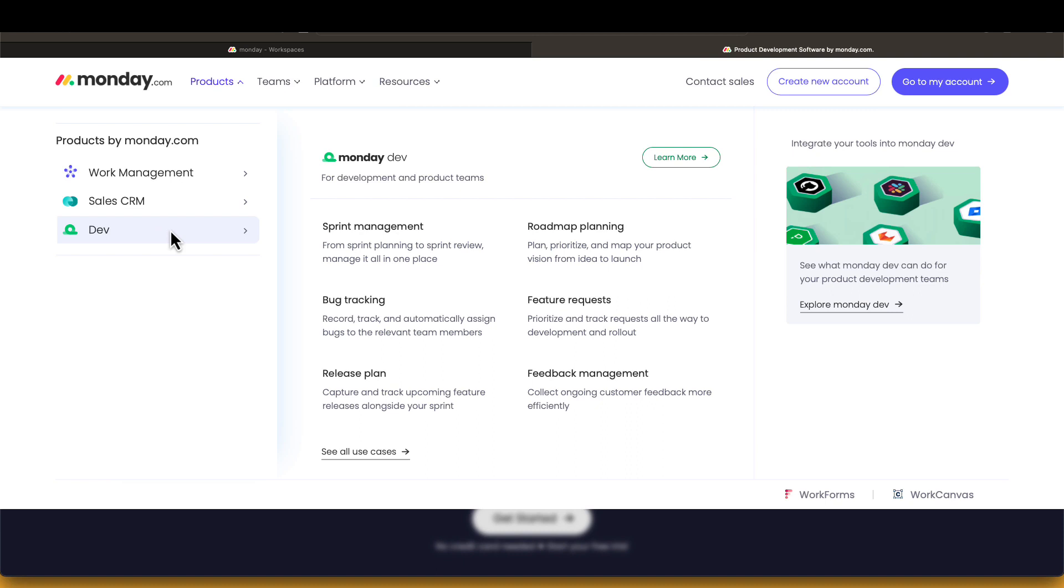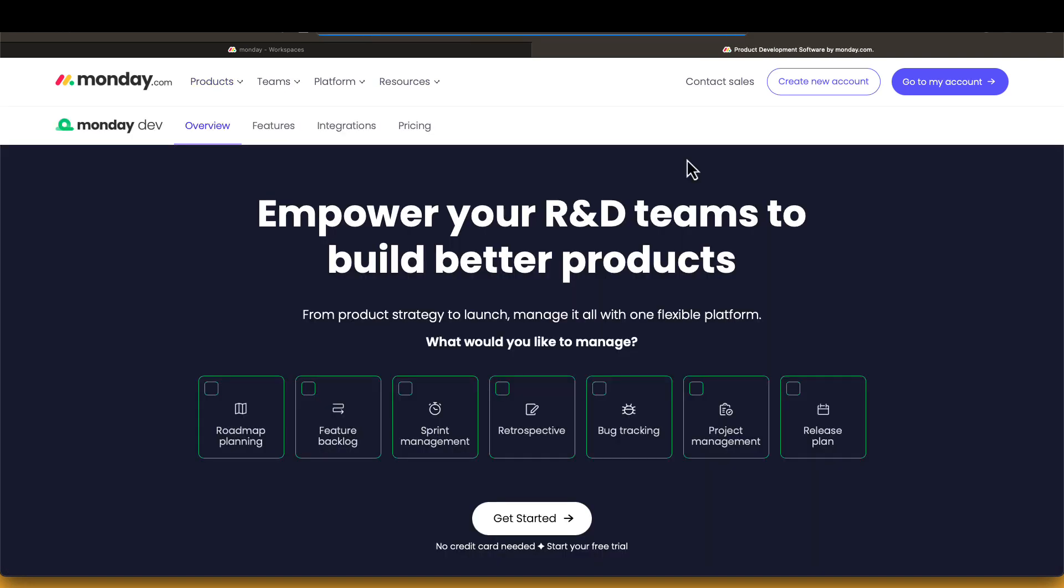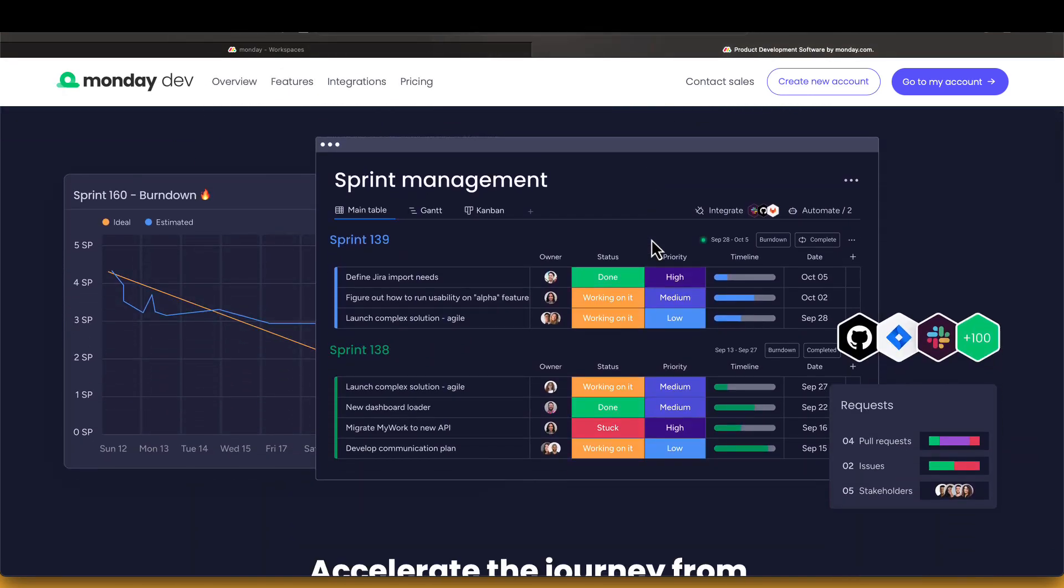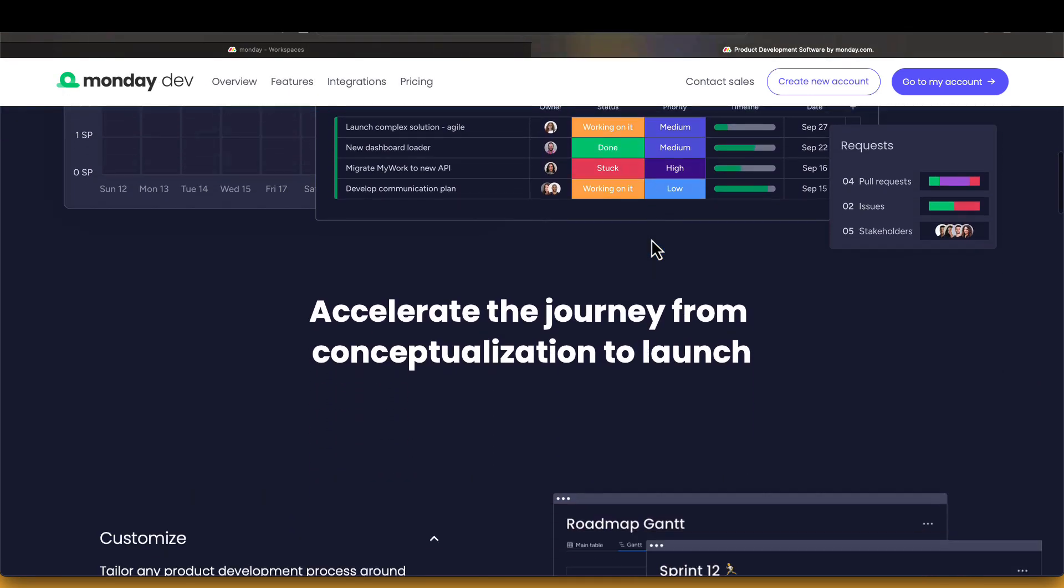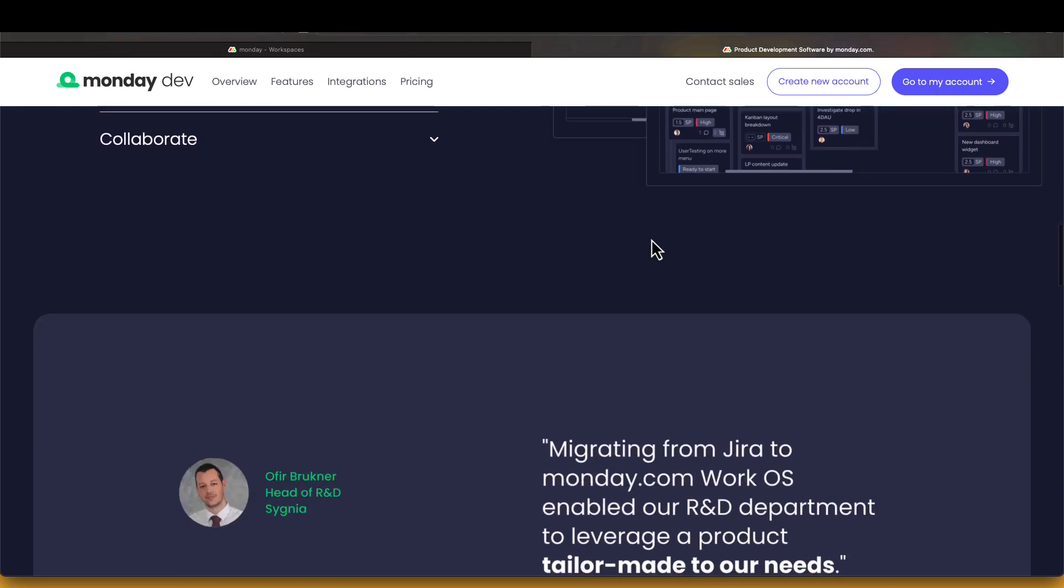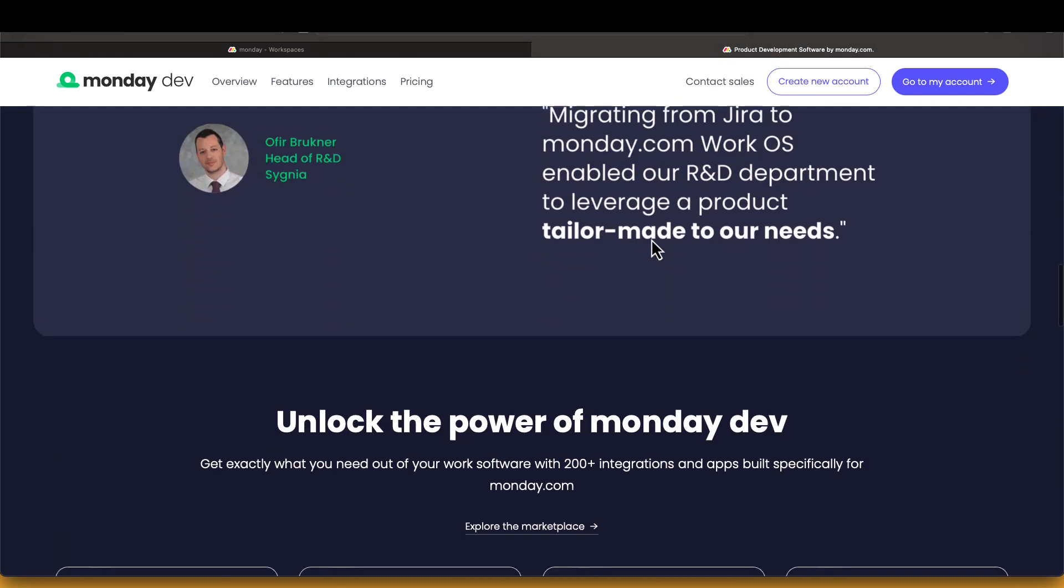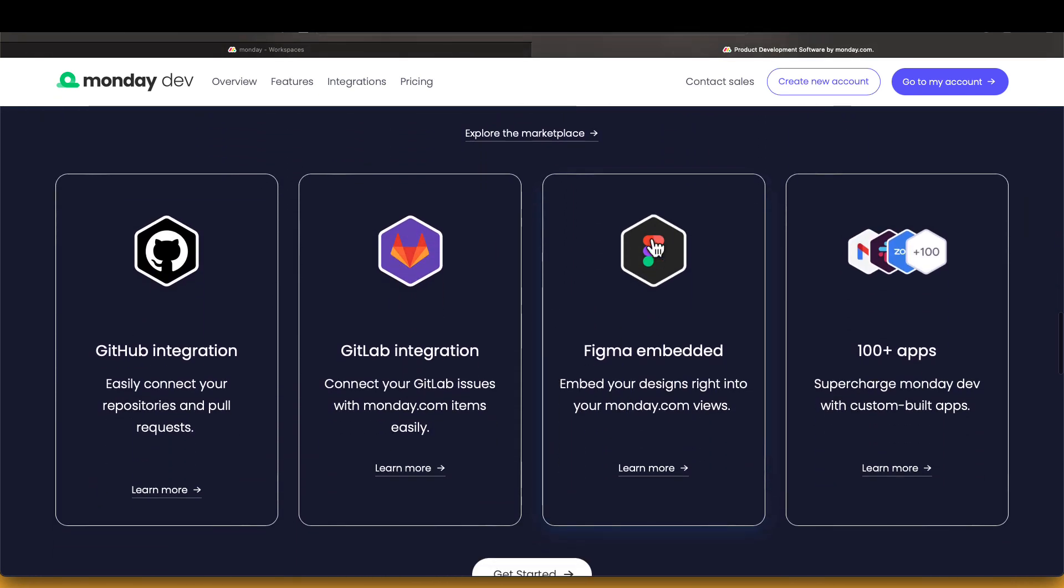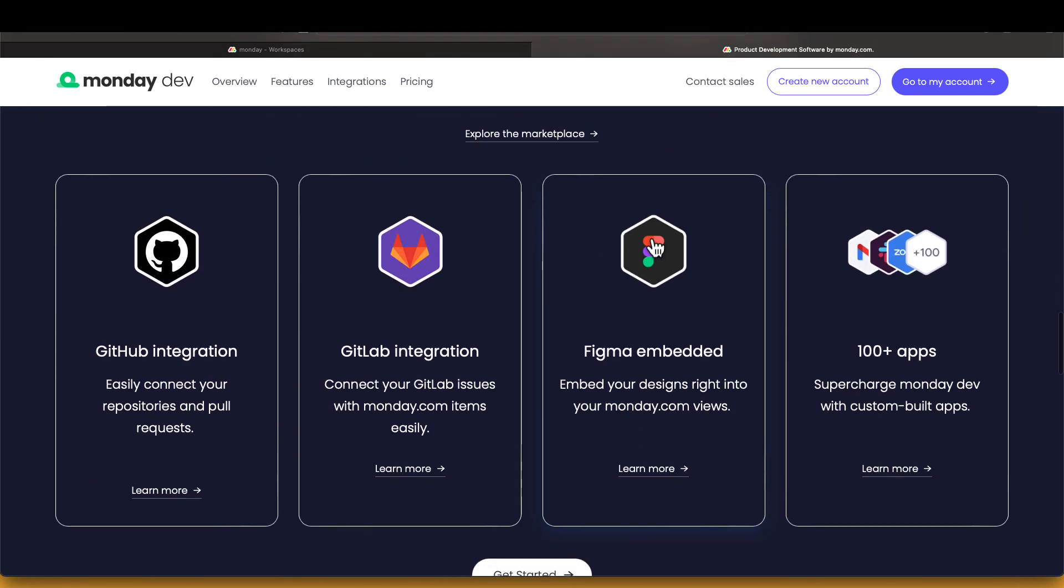First, you need to create an account for Monday Dev. Monday Dev is a product by Monday.com specifically for Agile development and product teams. This product allows you to create sprints and integrate with GitHub, GitLab, Figma, and more. You can try it for free with the link below from the video description.